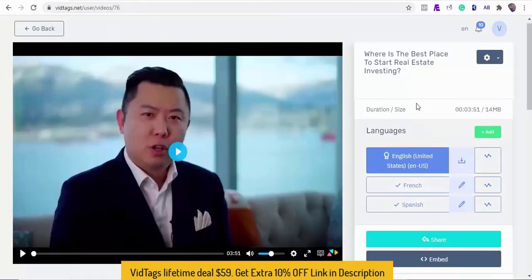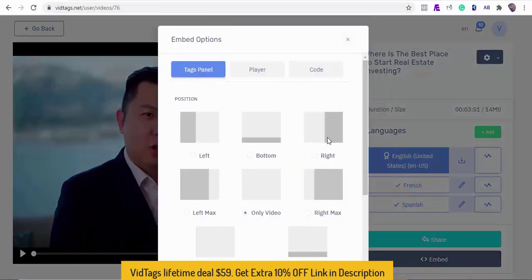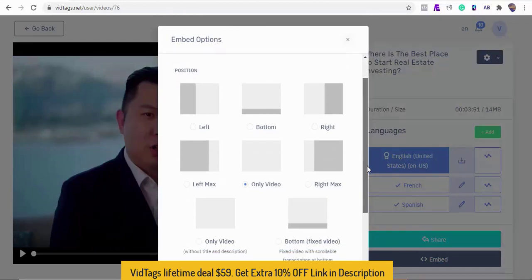Okay, our video languages have been completed. Now let's change the embed positions to see how it looks on our website.